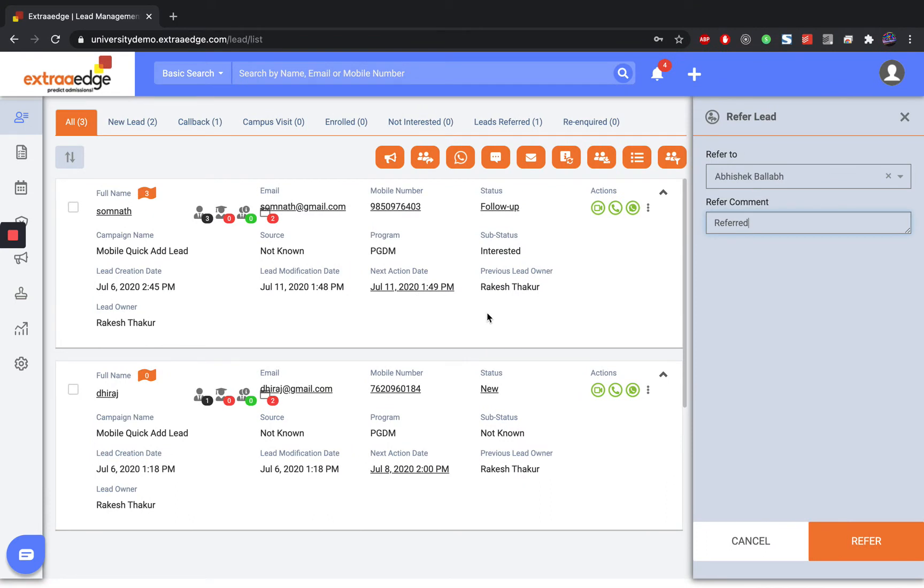In order to refer a list of leads to another counselor in your team, you can navigate to the lead list panel on the extreme left side.